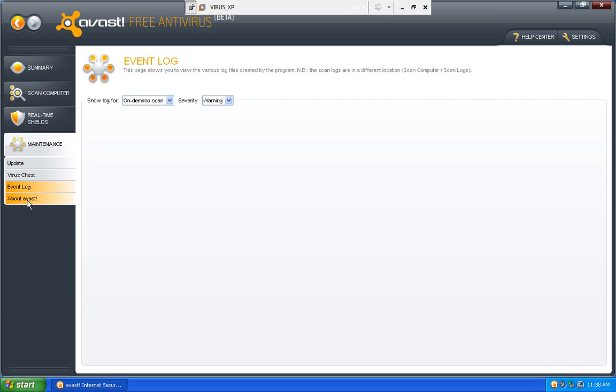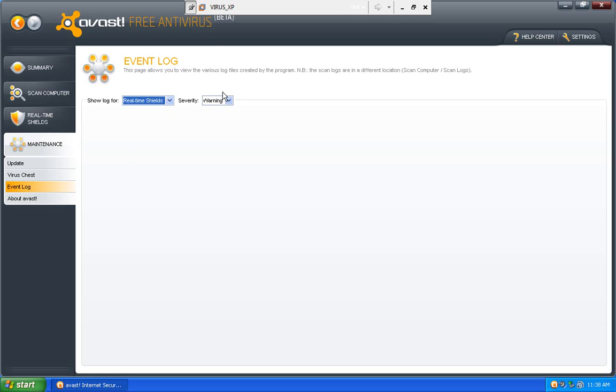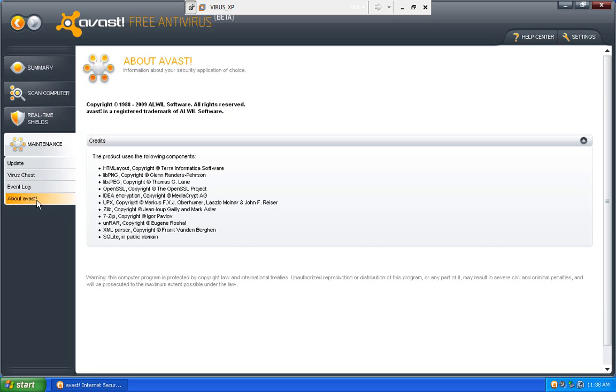I can see my events log for scans, or I can do real time shields. And then you can look at about avast, just to see what components it uses.